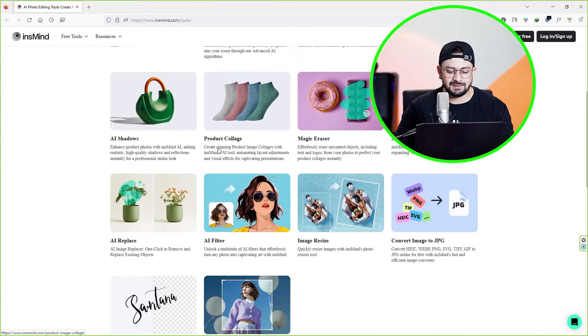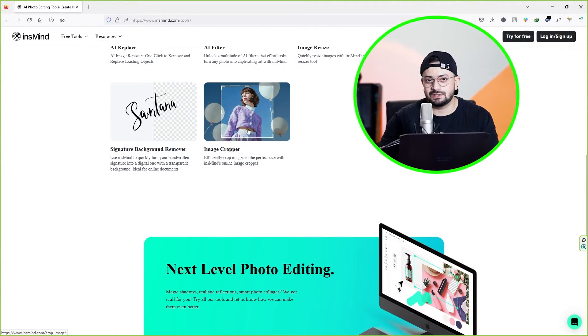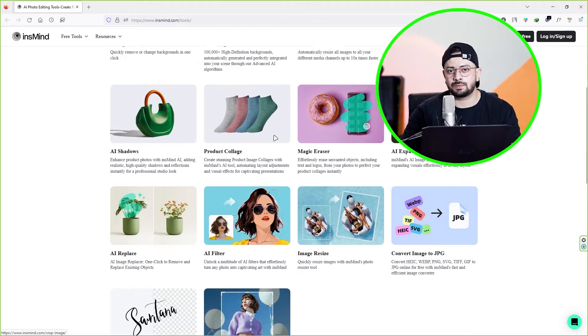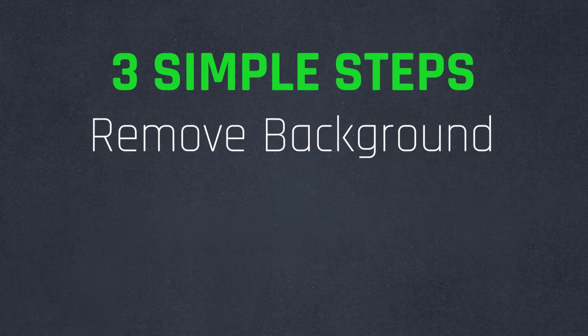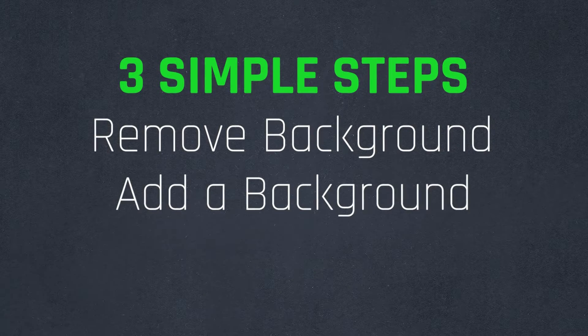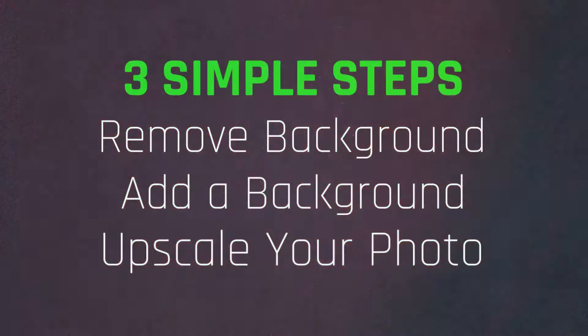This is insmine.com, which we will use throughout this video to create amazing product photos. As you can see, this website has all these free tools that can improve our photo productivity. To create eye-catching and clickable photos, you need to follow three simple steps: remove background, add a background, and upscale your photo.